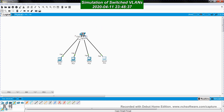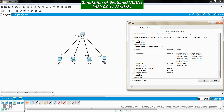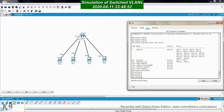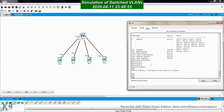Now, how do you delete VLANs? You first need to go to each port to unassign it. We will cover this in the next video.